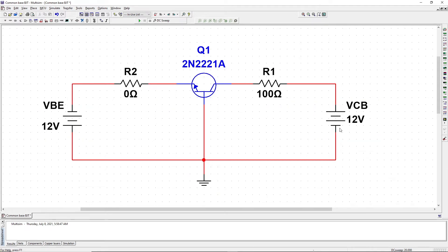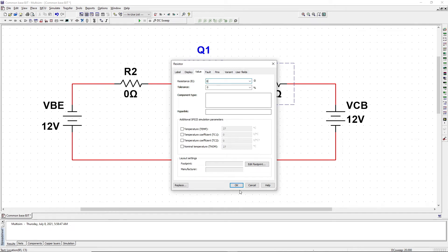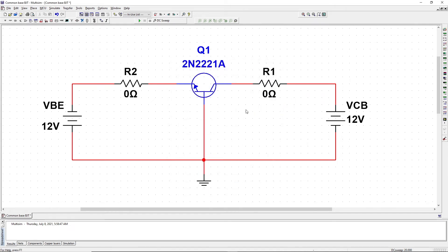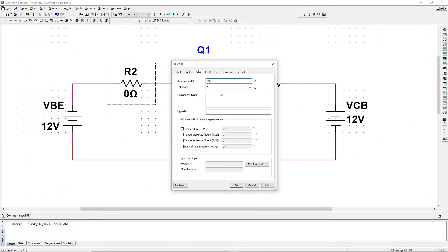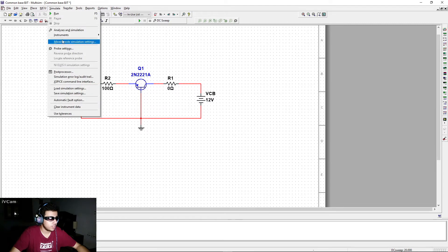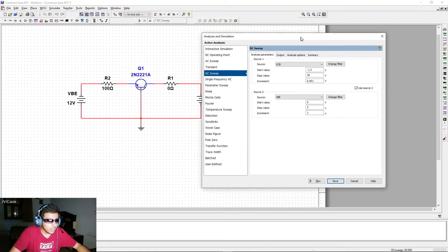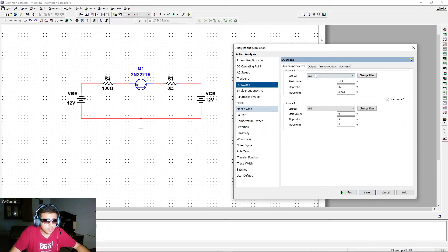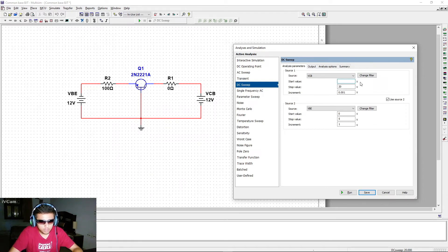Now we're going to plot the output characteristics for the common base BJT configuration. First, change the resistor values: R2 is now 100 ohms and R1 is set to zero (short circuit). Now go to Simulation, Edit Simulation Profile.